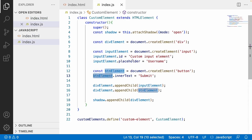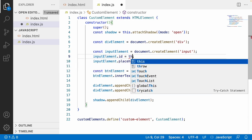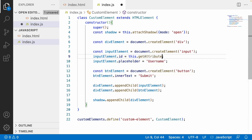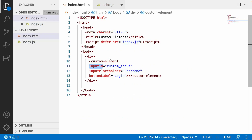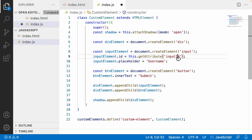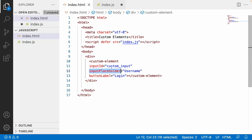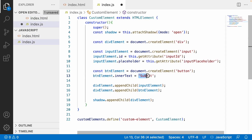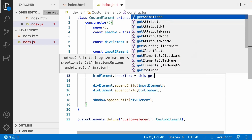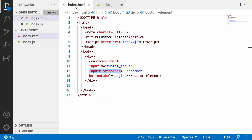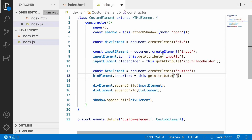Go to index.js and wherever you have hard-coded values, replace them. Using 'this.getAttribute()', we can get the attribute specified in the HTML. Copy 'input-id' and paste it here — so the value entered for 'input-id' will be assigned to the ID of the input field. Similarly, use 'this.getAttribute('input-placeholder')' for the placeholder property. For the label, use 'this.getAttribute('button-label')' to get the button label value from the attribute.